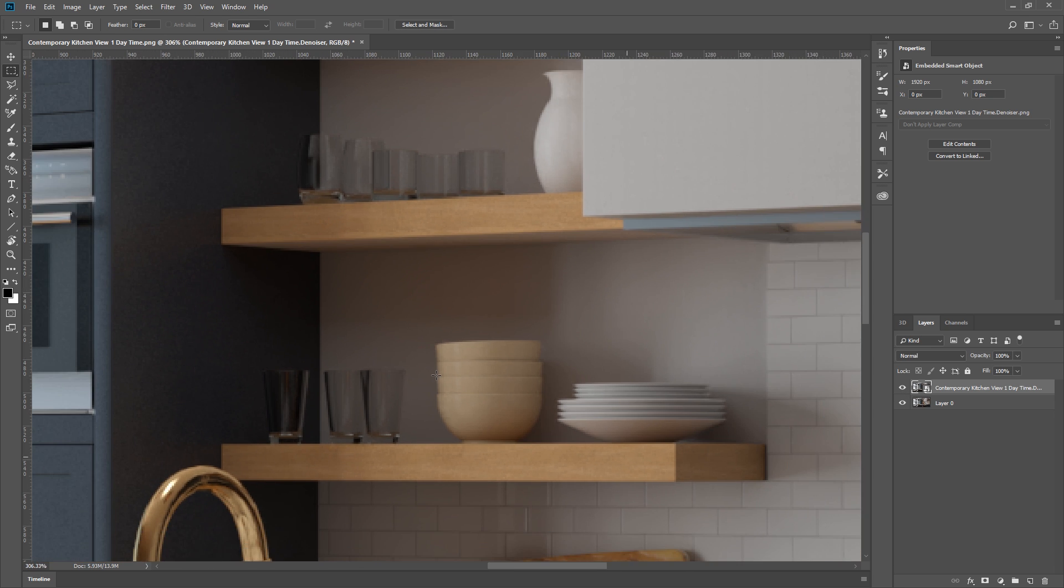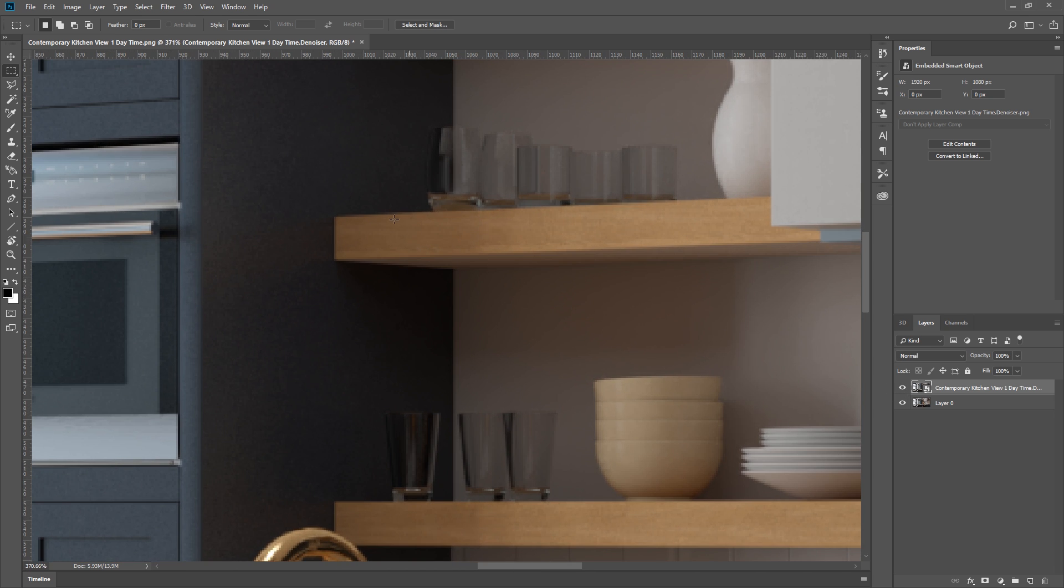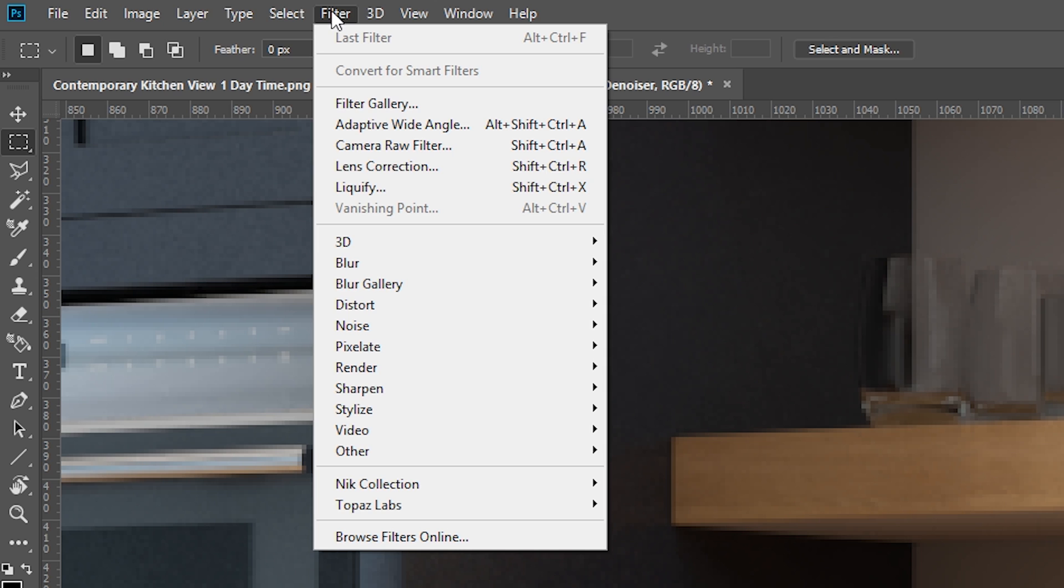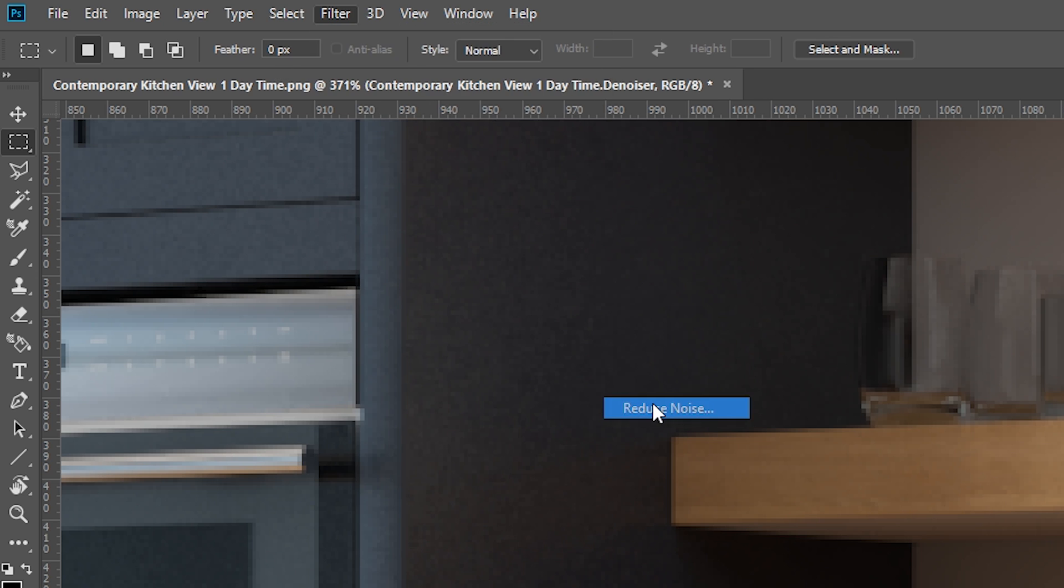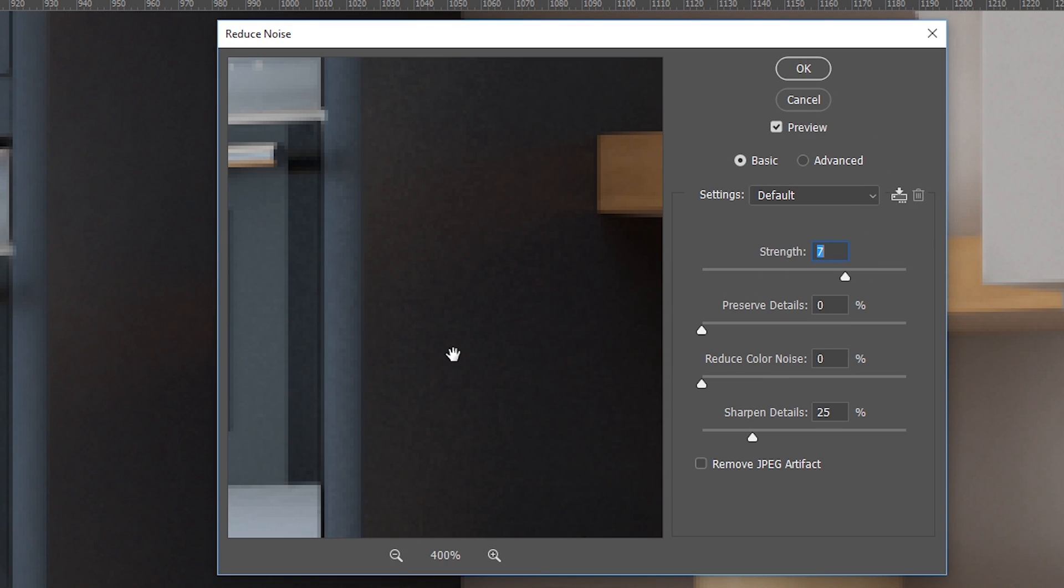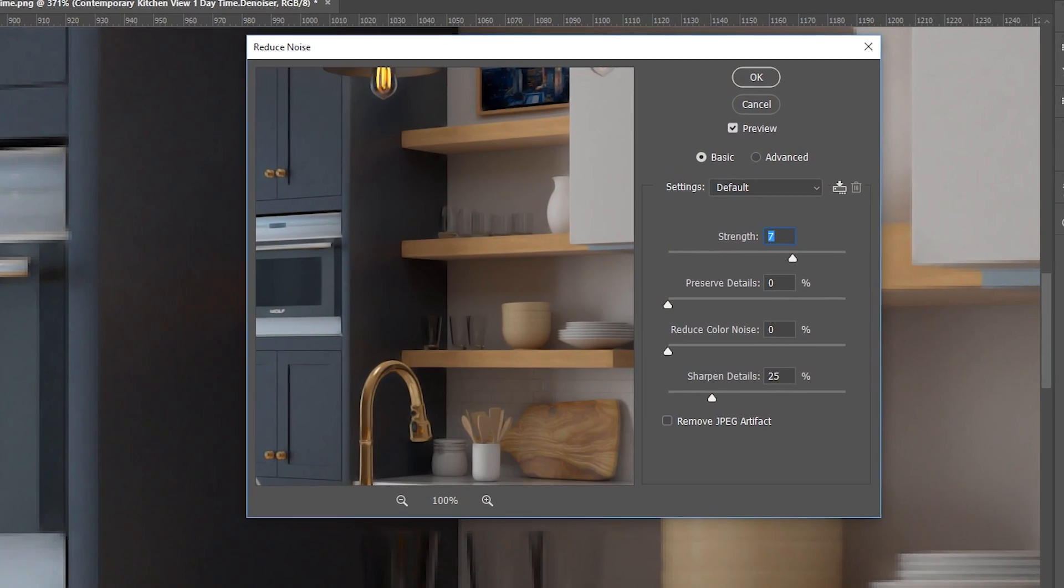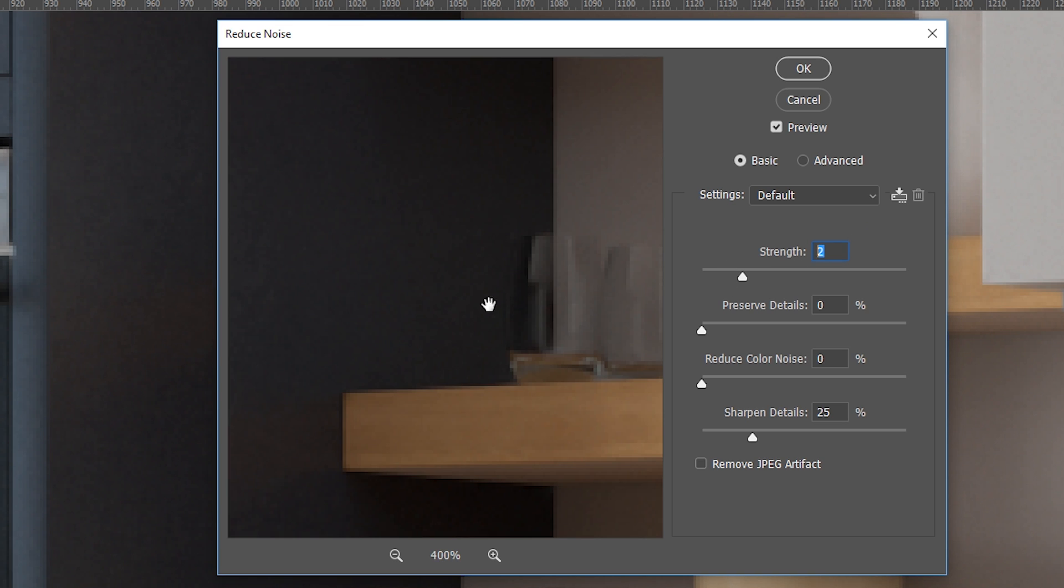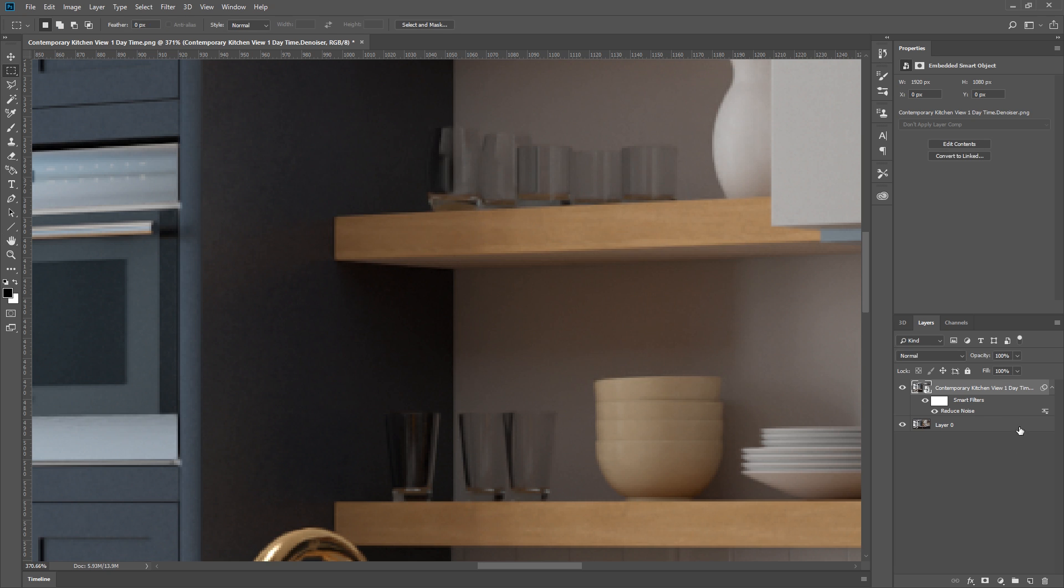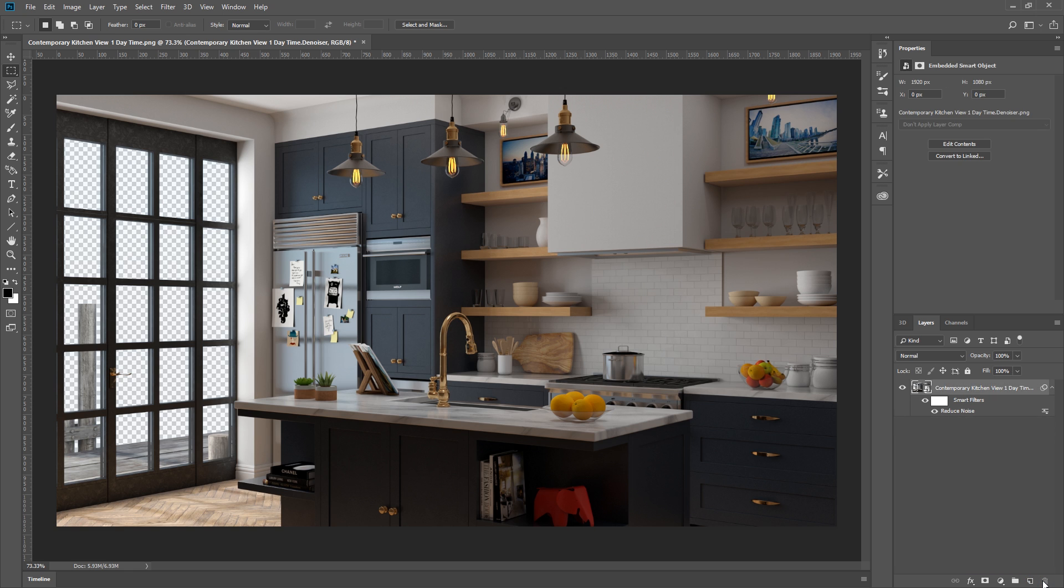But let's say I want to reduce the noise even more. I can go to Filter, Noise, Reduce Noise. Now I can set the strength here, but keep in mind that if it's too strong, then you start to lose details. If so, then just go back and reduce the strength to a more appropriate setting. I think that's pretty good. Since the denoiser is our base render now, I can turn off or delete the RGB channel.